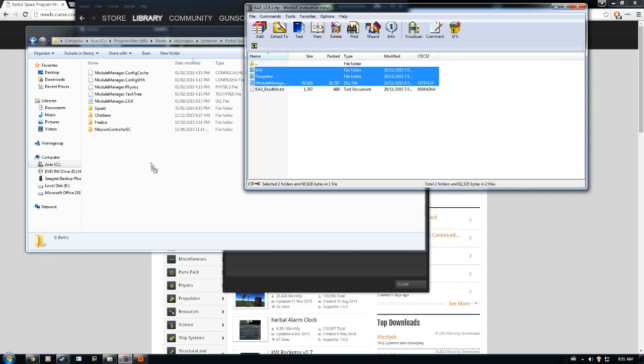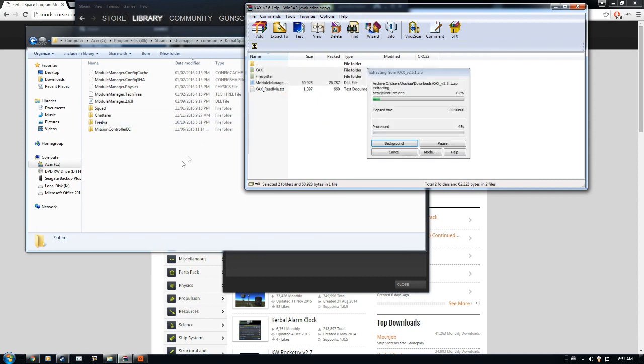That readme document, for those who don't know, is generally just information on installing mods, how to contact the creators and stuff like that. You don't really need that unless you want it, so go ahead and drag what you have into here.